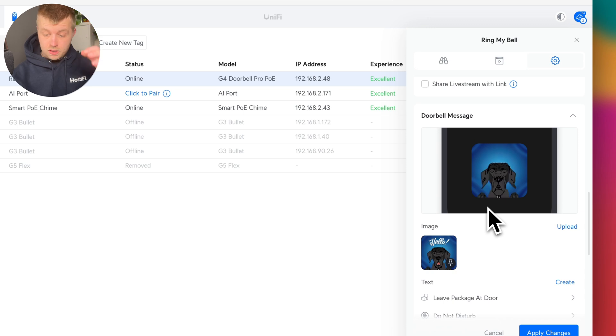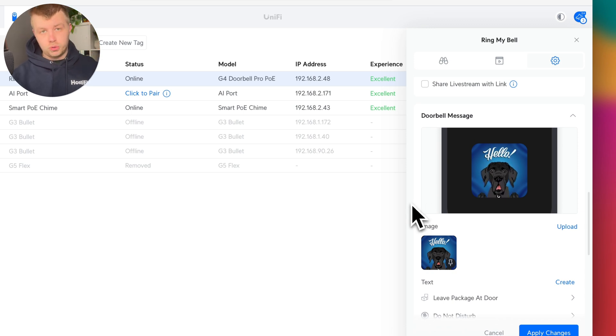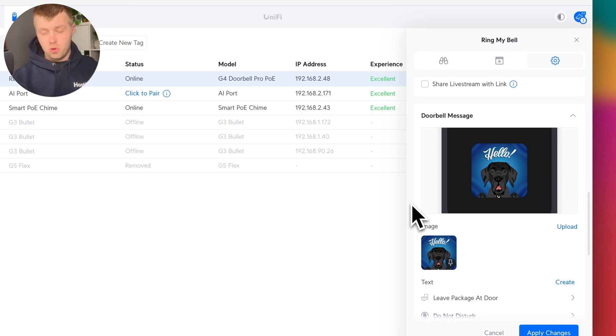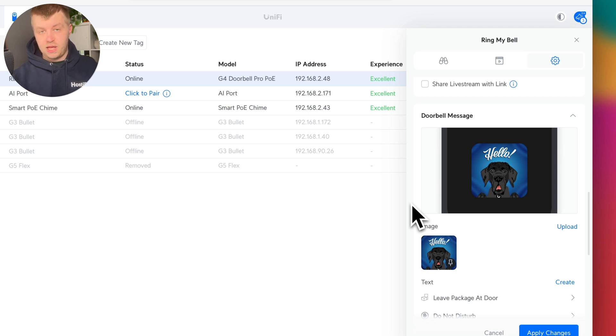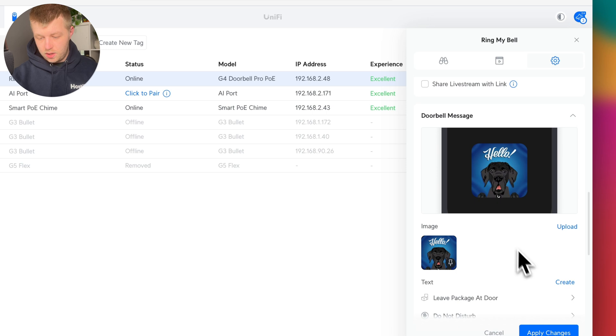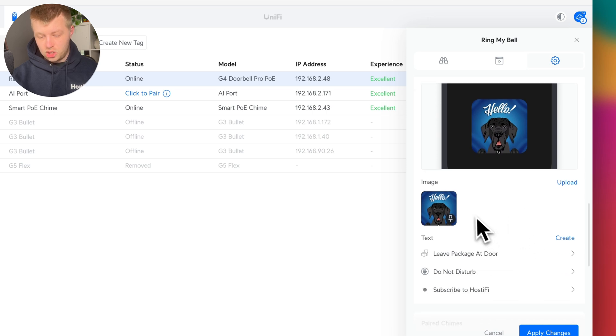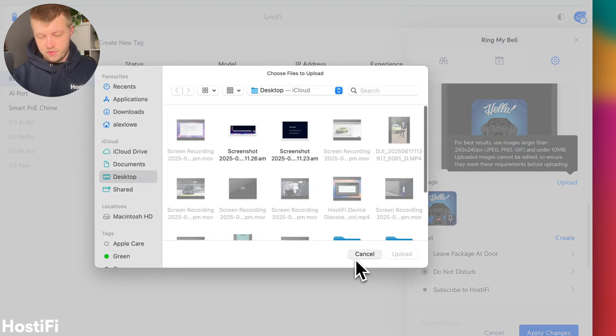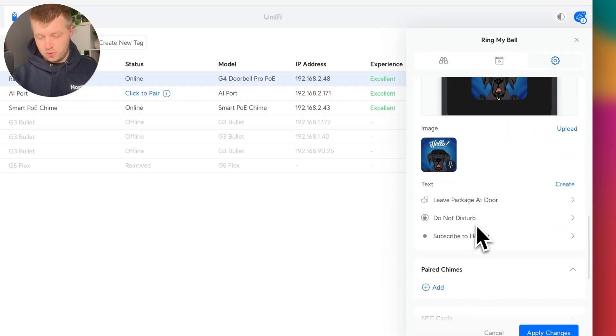And then one big upgrade between the G4 doorbell and the pro version is the color screen. So the first version had that little screen, which you could display a little small messages on, whereas this one's got a, but you can put GIFs on there if you want to. And then you've got this default dog one, which is quite cool. And you can upload your own GIFs if you need to as well.